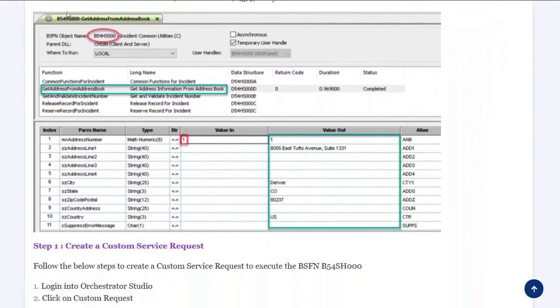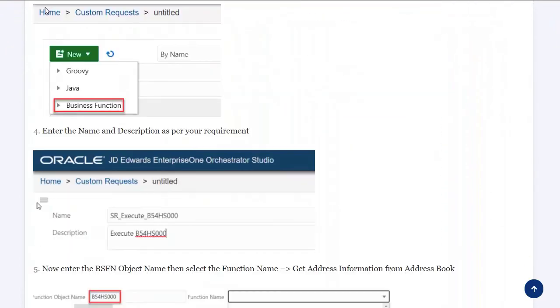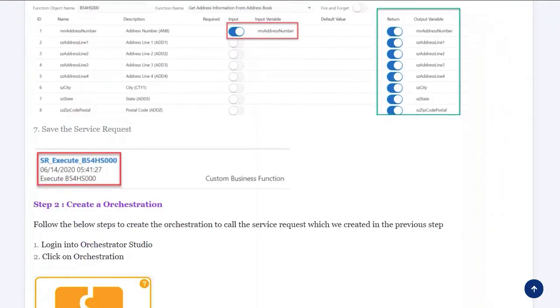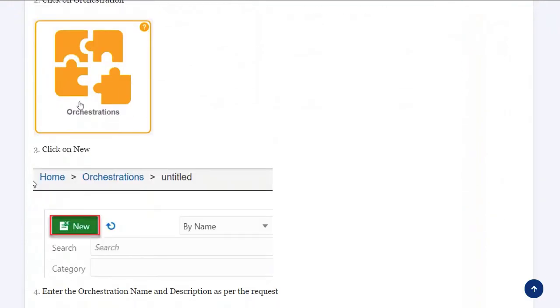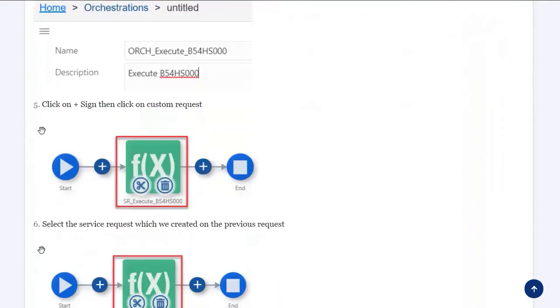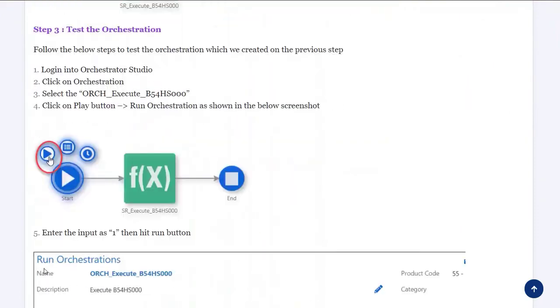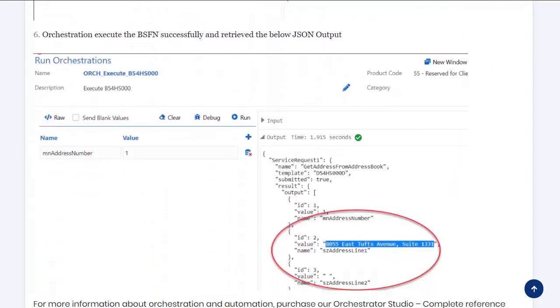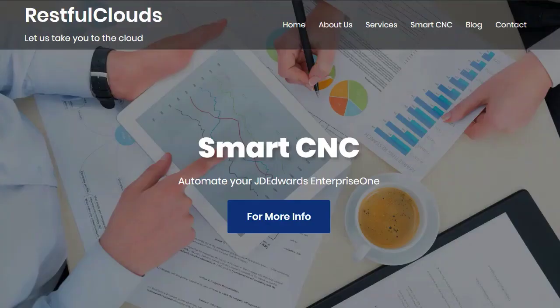This is just one of 22 sections from our guide, Orchestrator Complete Reference, and provides step-by-step instructions with examples of how to do all the cool stuff now available with Orchestrator Studio. For more information about orchestrations and automation, or if you'd like to purchase the Orchestrator Complete Reference Guide,